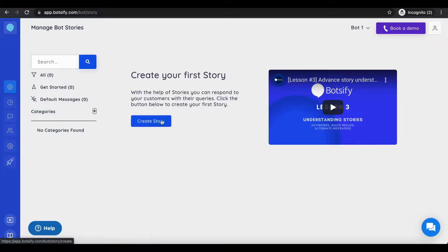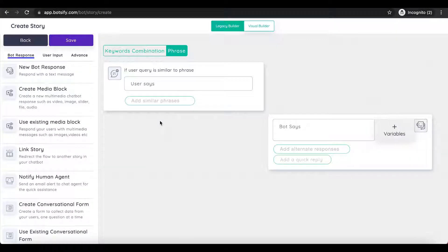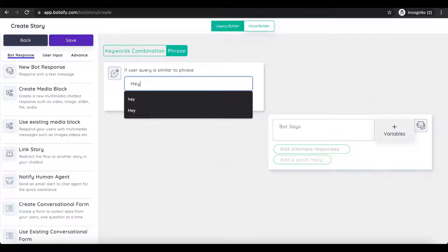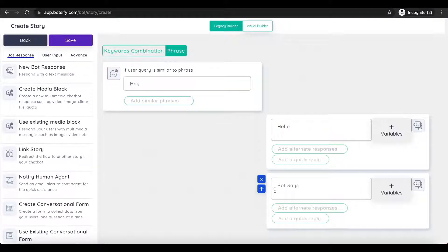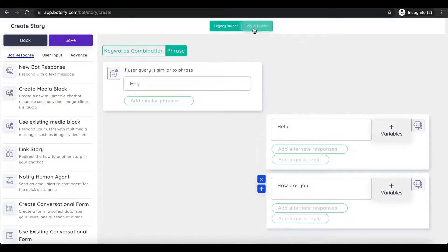Our easy-to-use ChatFlow Builder gives you all options on a single window, where you can add responses, user input, images, and more.